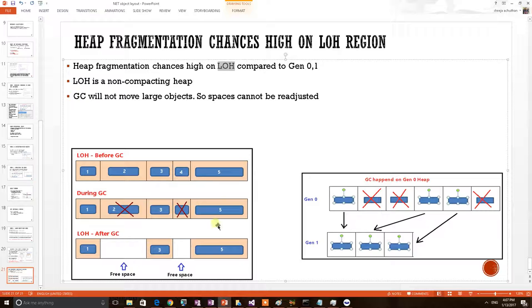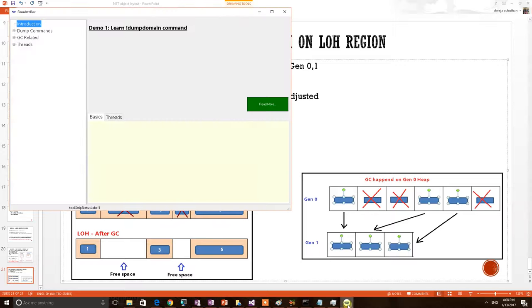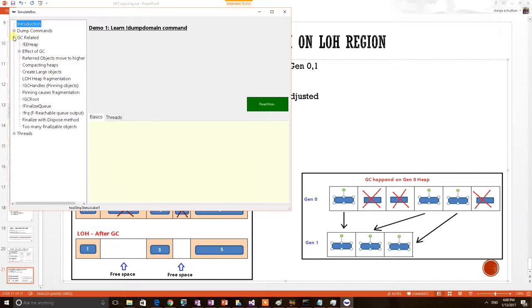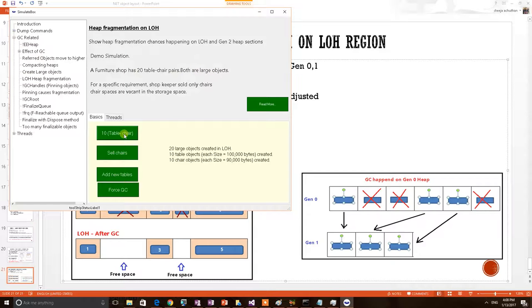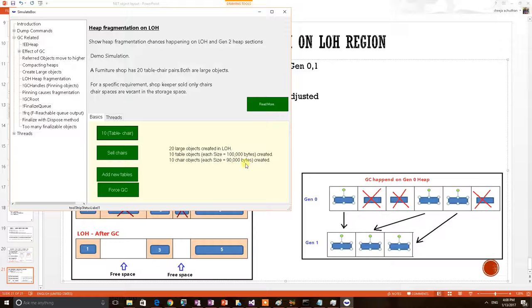Let's see now using a demo, fragmentation happening on LOH. I have a demo application to show the CLR theorems. Here consider a demo scenario that a furniture shop has tables and chairs for selling. So he has 10 table objects and 10 chair objects. Table object of size 100,000 bytes and chair object with 90,000. Now let's go to the memory and see how these objects are placed.